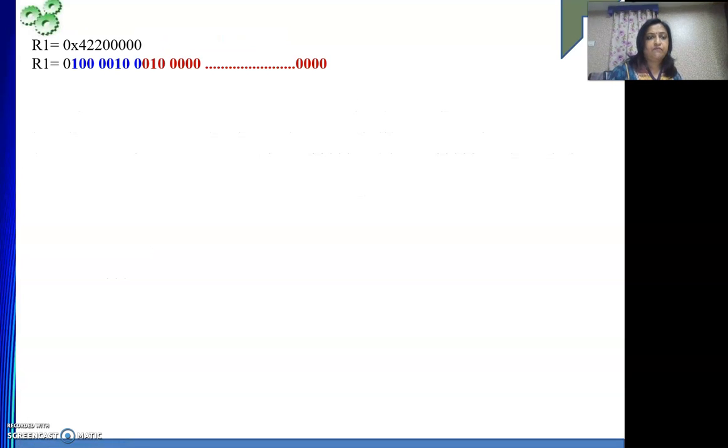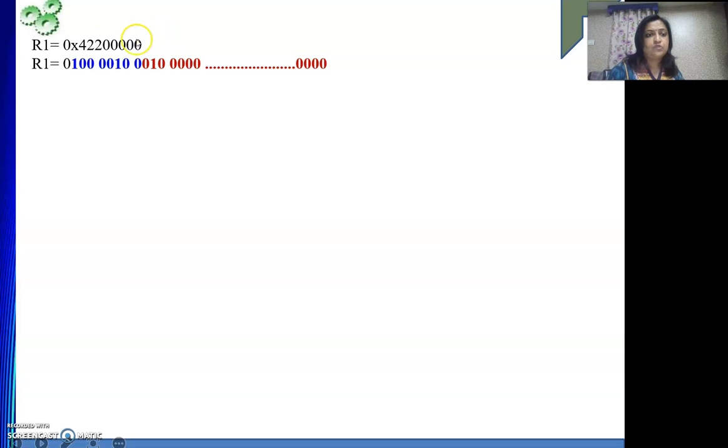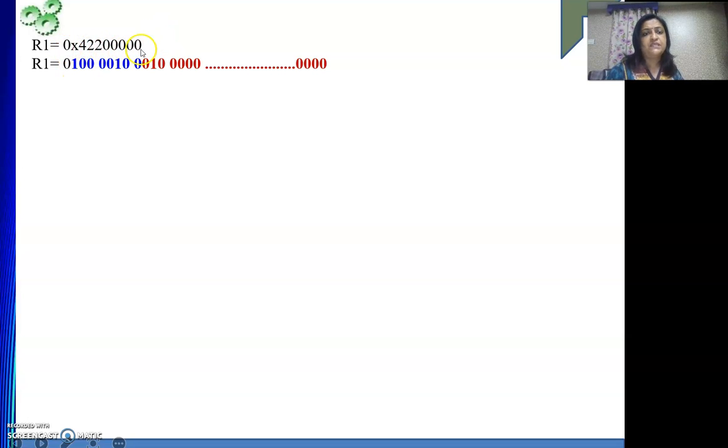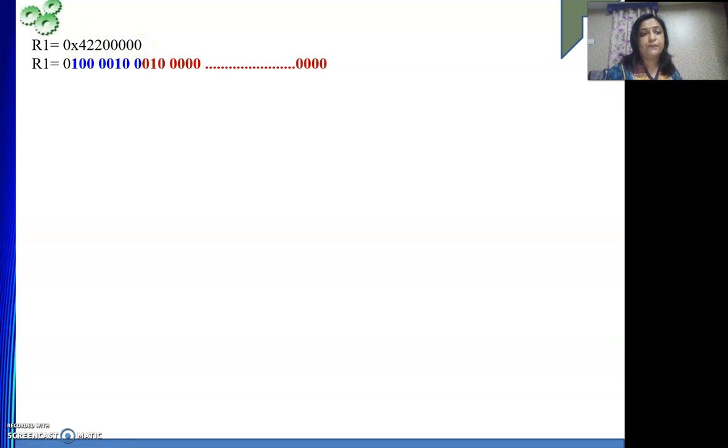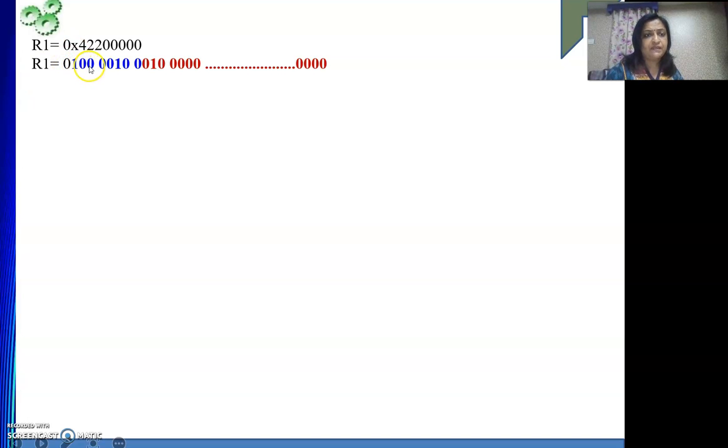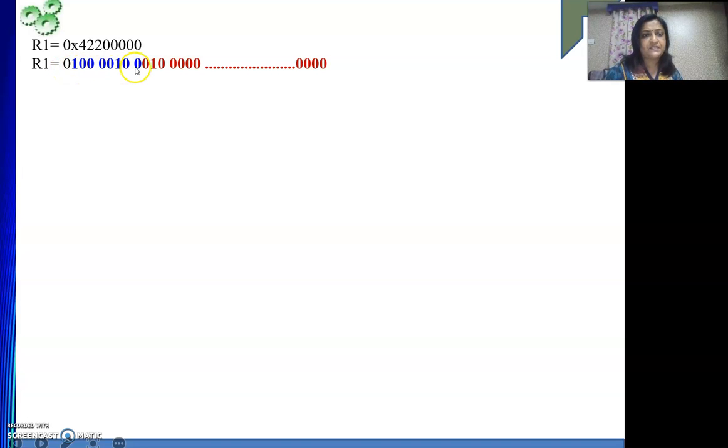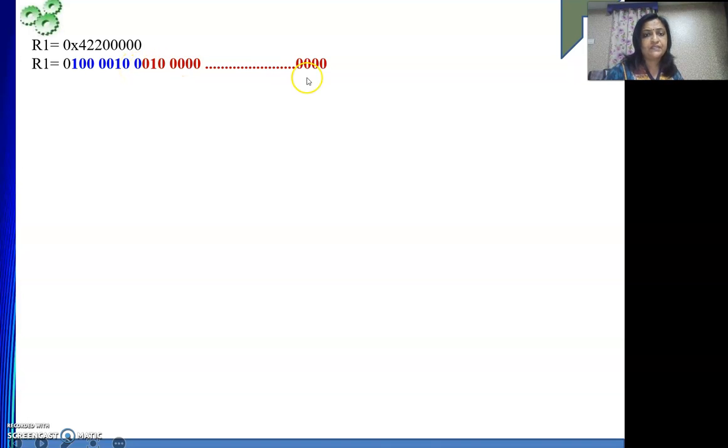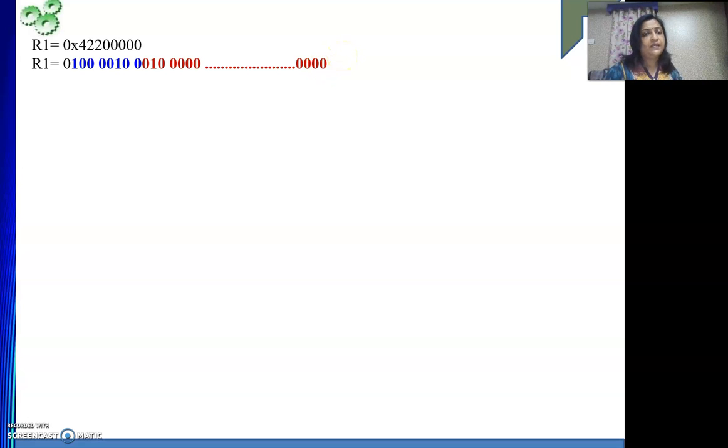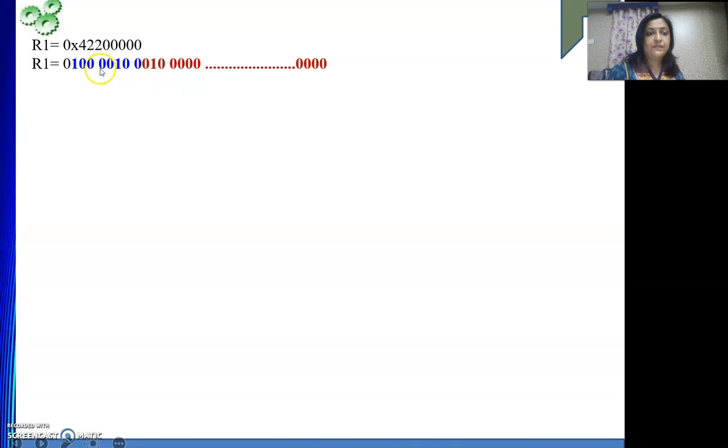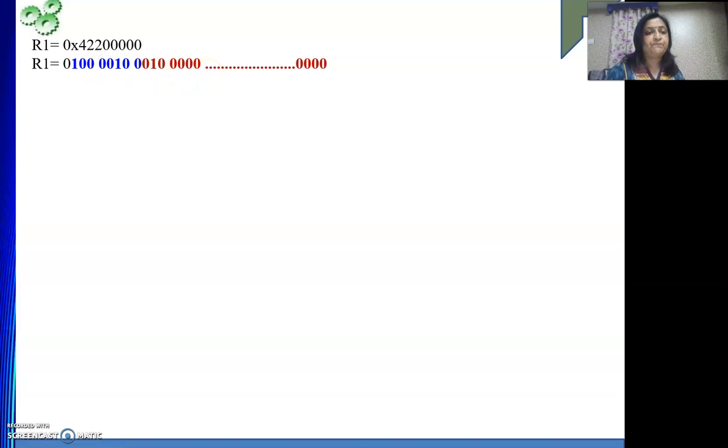So let's do it. First R1 is this value is given. So if R1 is this then we will write the binary of this hexadecimal. Each digit we represent using four bits. So 4 means 0100. Why I am using different color? Because the first bit represents sign. Then the next eight bits represents the exponent. And then next 23 bits represents the mantissa. That we need to remember to solve this numerical. The rest part is simple. How many bits for each of the field that we need to remember. So 4 is 0100, 2 is 0010, another 2 is also 0010.